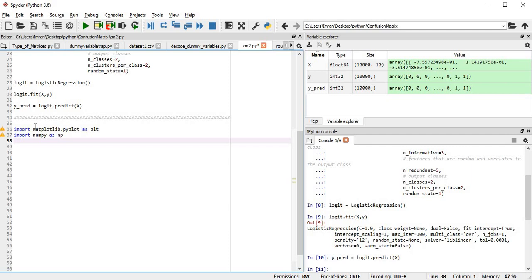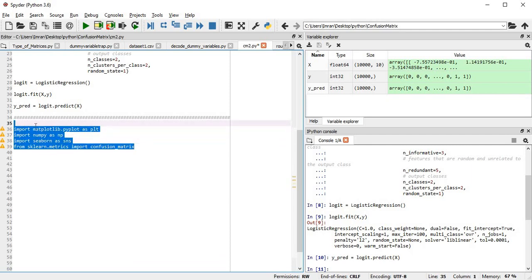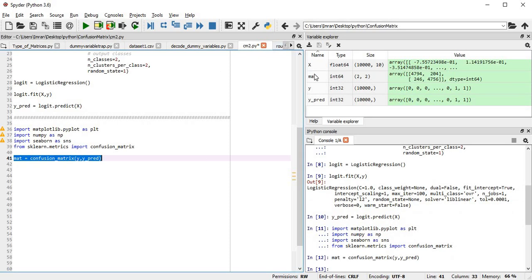Now comes the main part — how we will create our confusion matrix. We'll import numpy, matplotlib, and seaborn, then execute those four libraries. After this I will create our confusion matrix using scikit-learn, but it will not be fancy or attractive. Our main intention is to create a fancy, attractive confusion matrix and visualize what is happening.